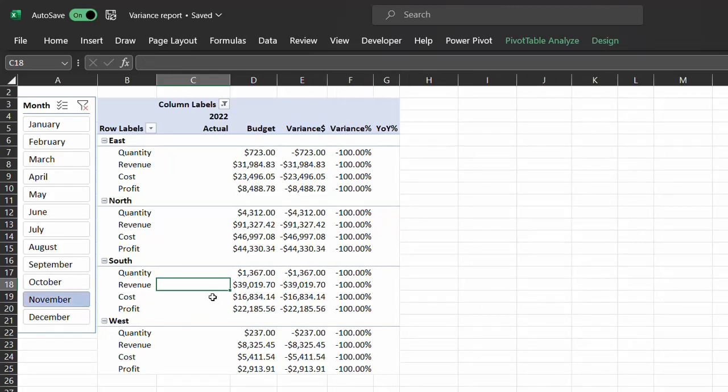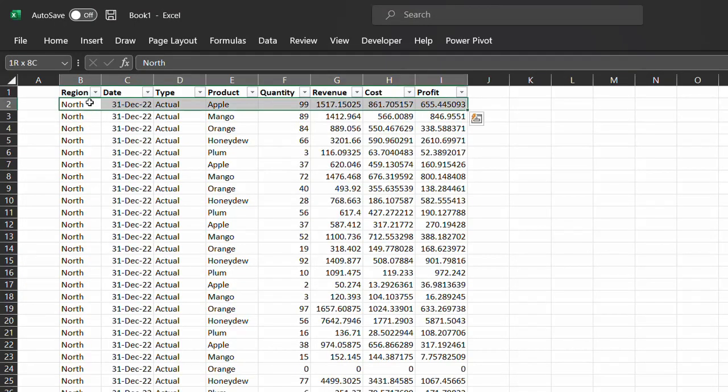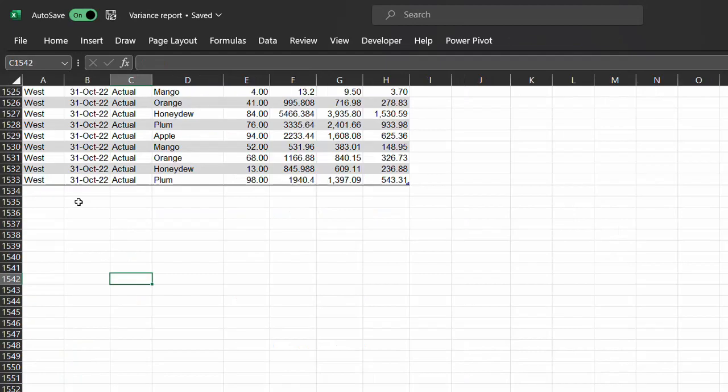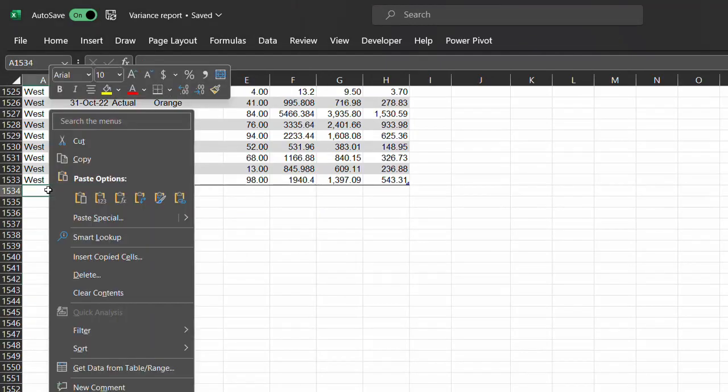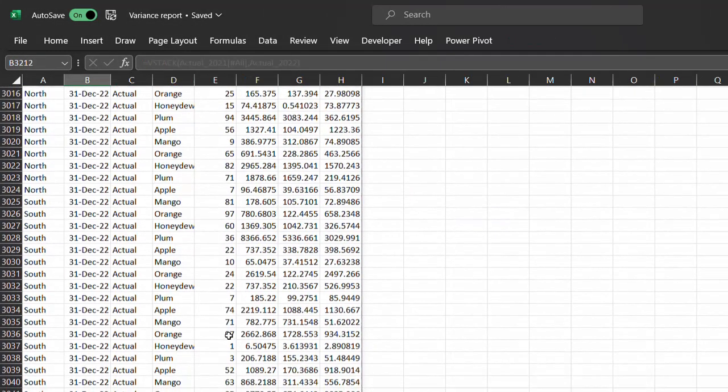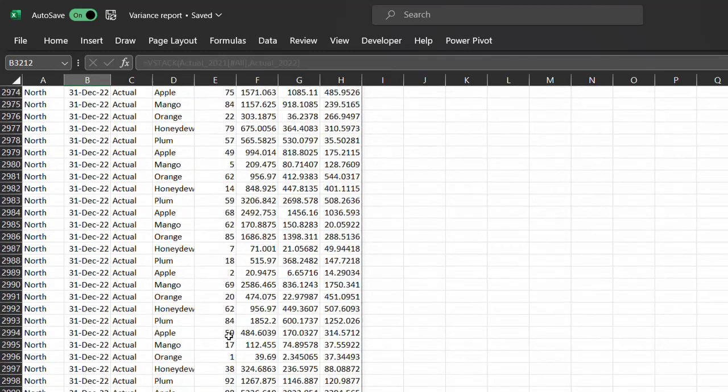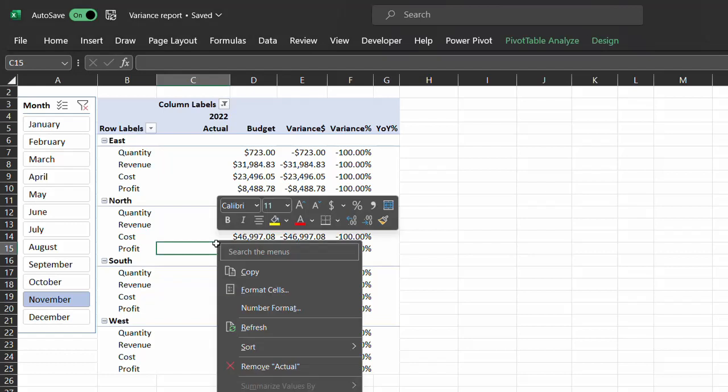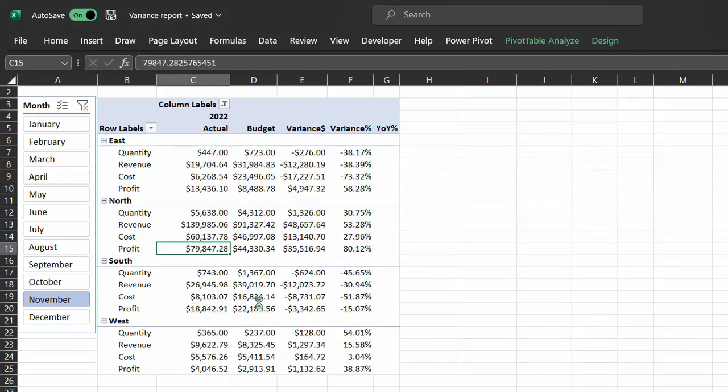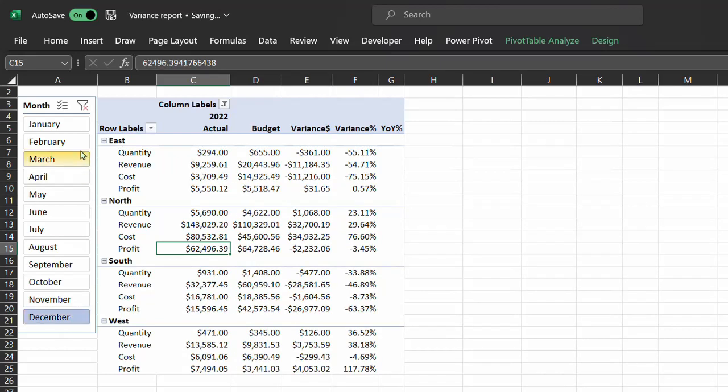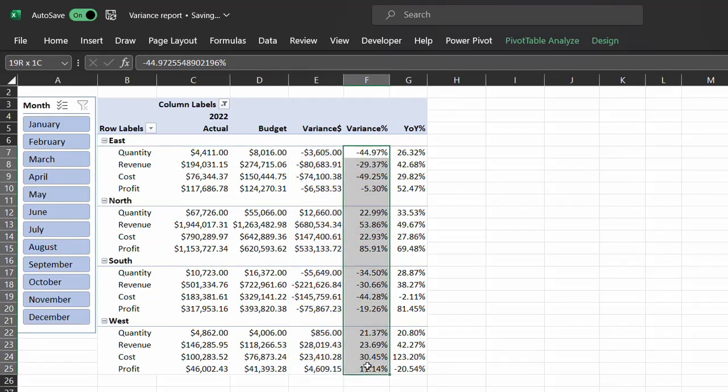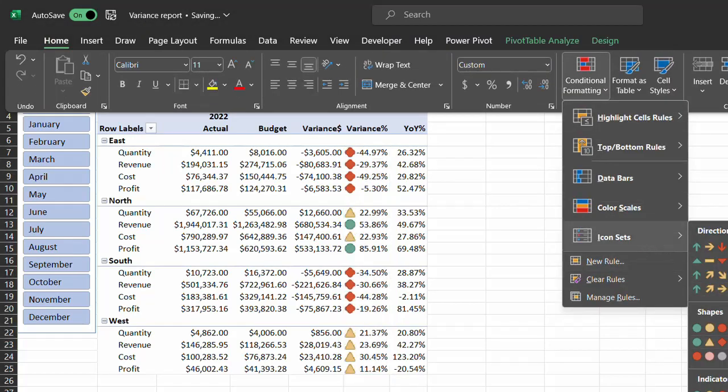Now to update this report when the information for November and December 2022 becomes available, all you have to do is copy and paste the numbers. I have the numbers right here, and I'll paste it in the 2022 actual table. Now the dynamic array updates automatically, and all you have to do is right click on the pivot table, click on refresh and it updates automatically as well. Easy peasy. Now you can go ahead and apply conditional formatting to make the report look pretty.